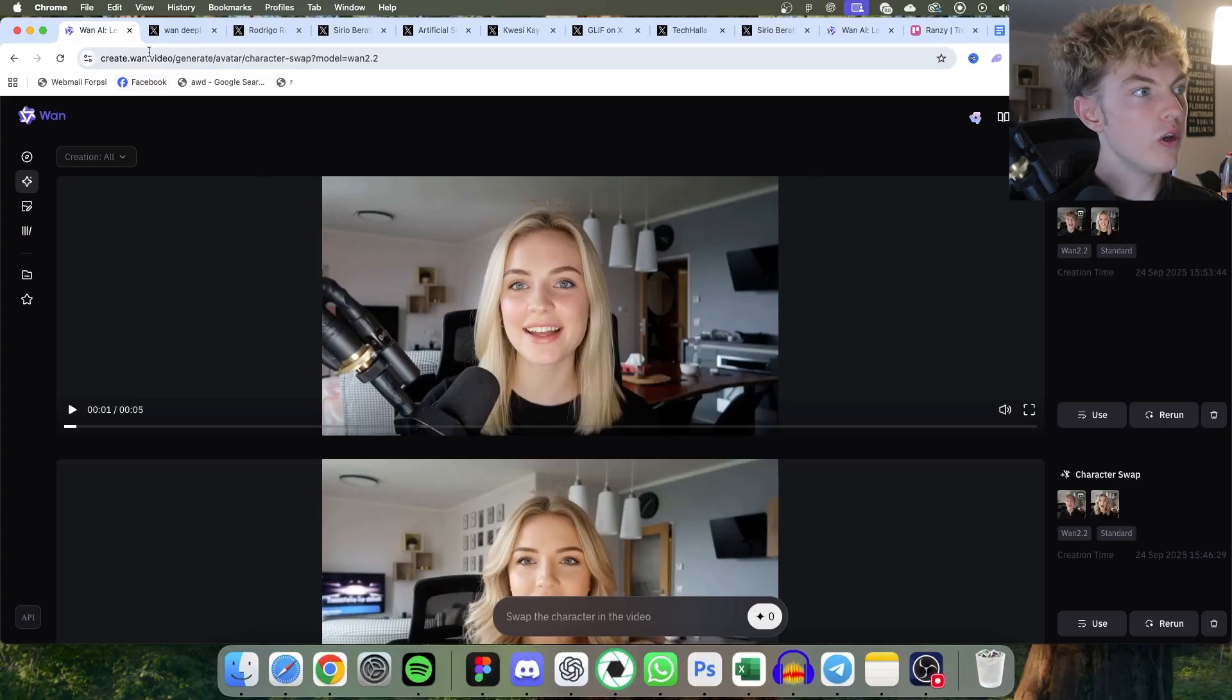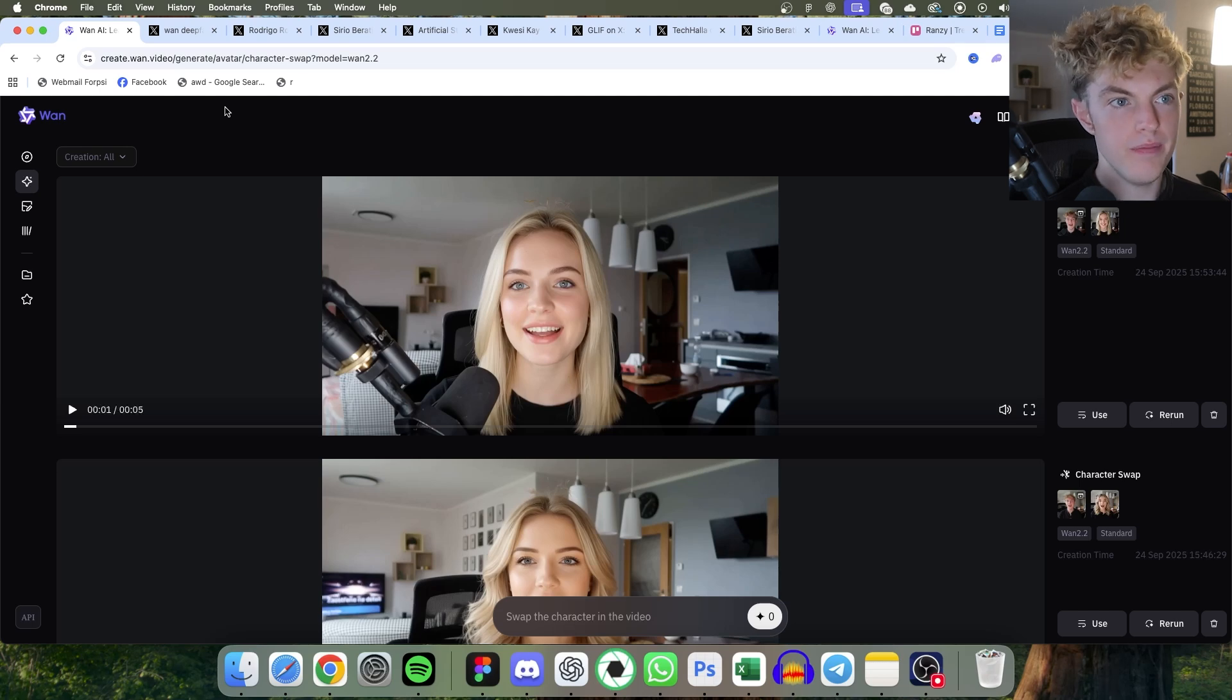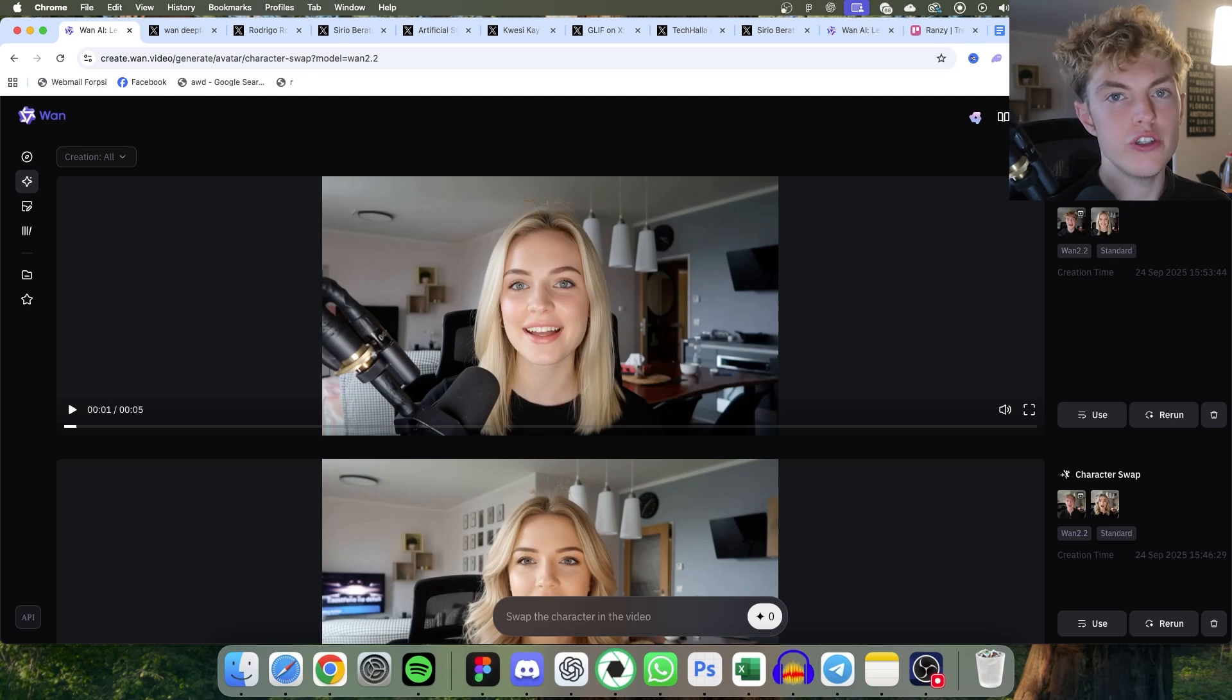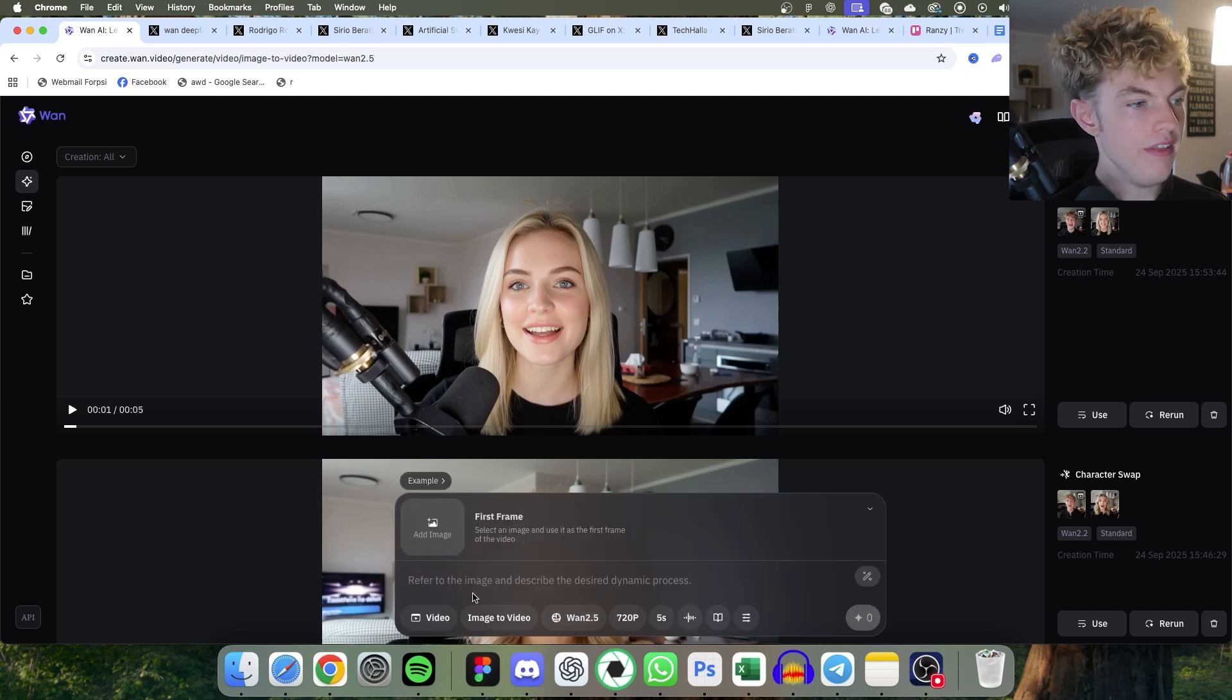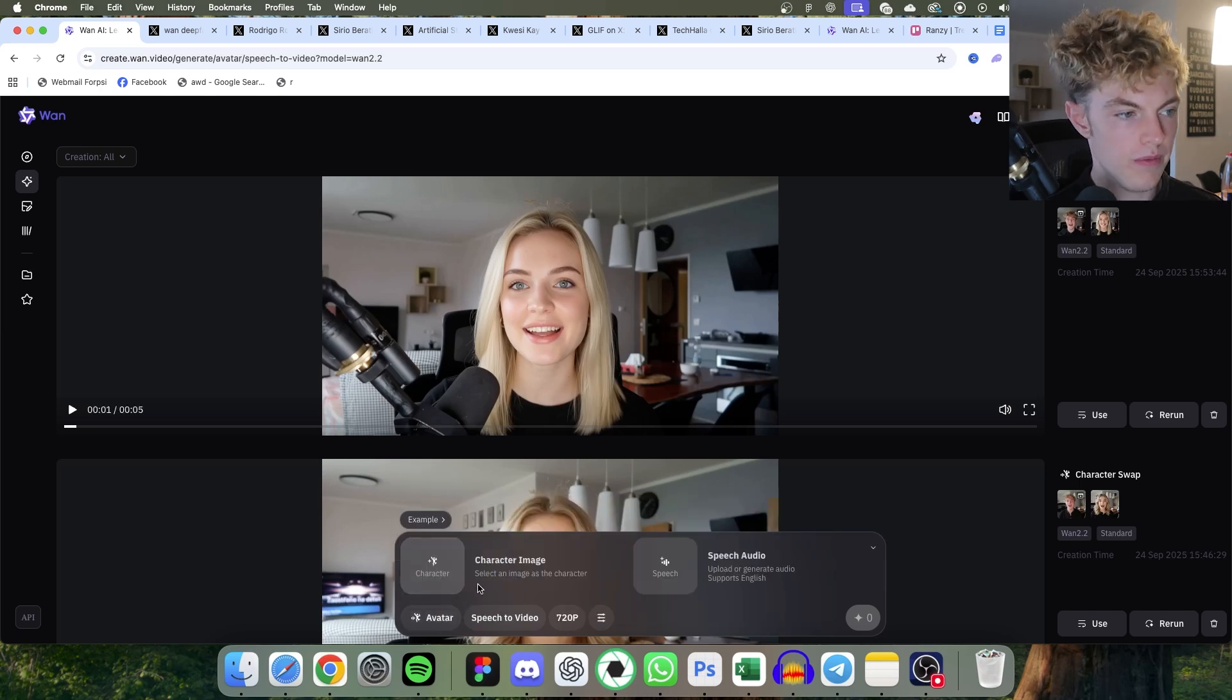So go to create.wan.video. Log in with Google or whatever way you log in. It might ask you to buy some credits. You don't have to buy any since it's free. On the bottom, click where it says video and change it to avatar.